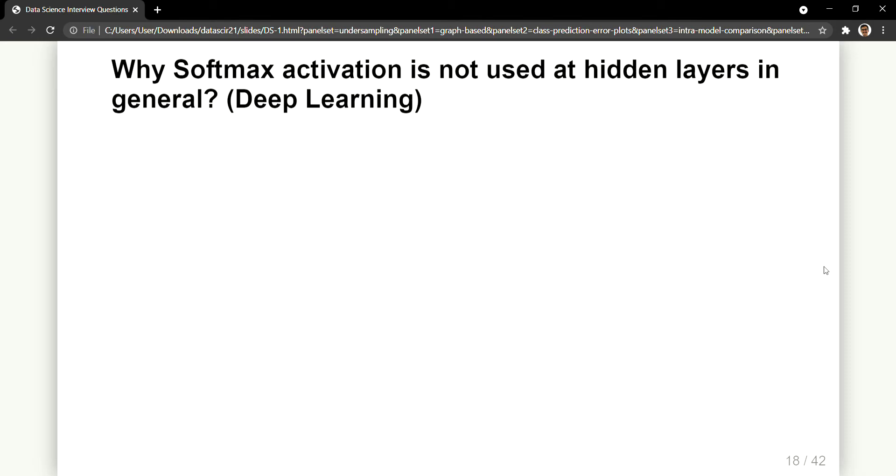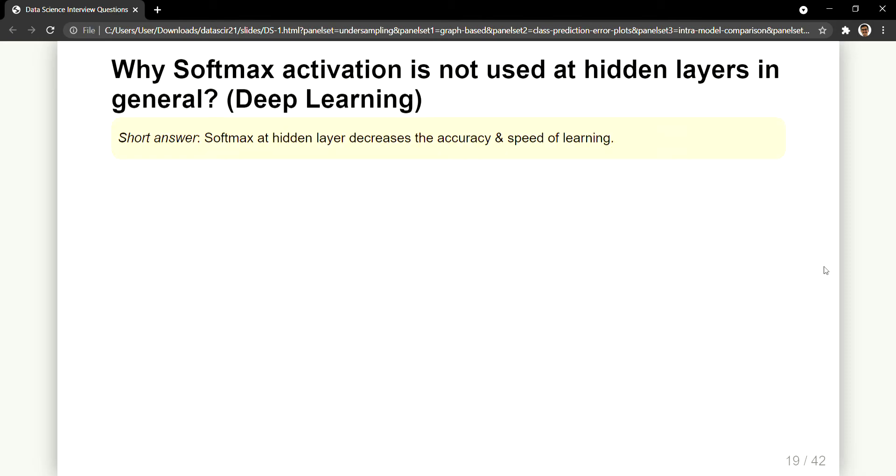So it is not that it is not used at the hidden layers. It can be used but there is a specific reason for this why it is not used. If you want to know a very simple answer, a short answer that I can give is: softmax at hidden layer decreases the accuracy and the speed of learning.